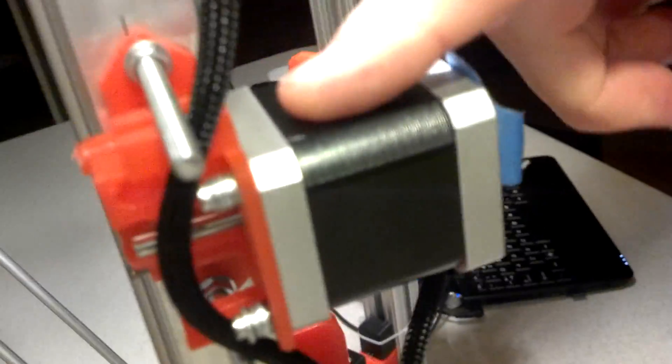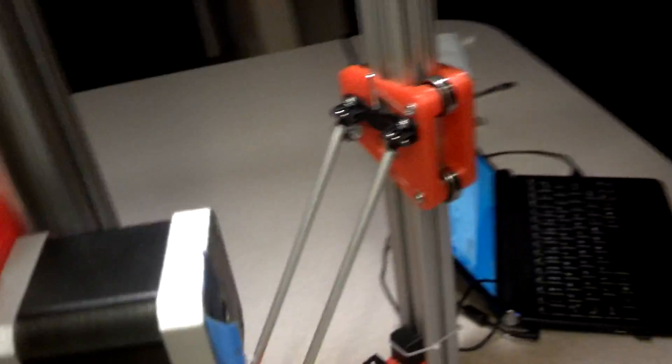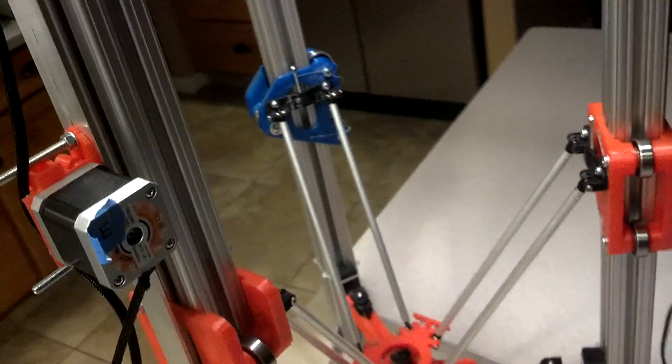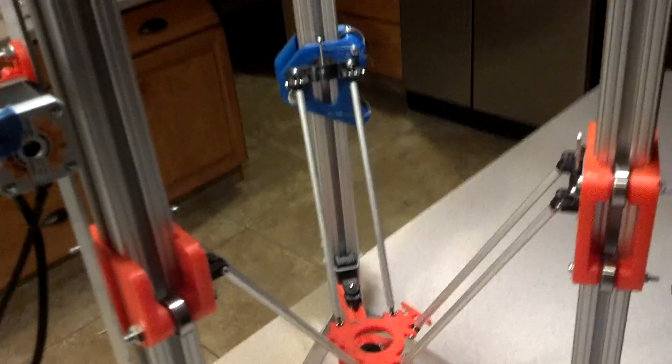That stepper is moving as well, so it looks like all the steppers are working properly.